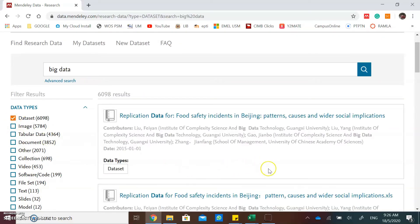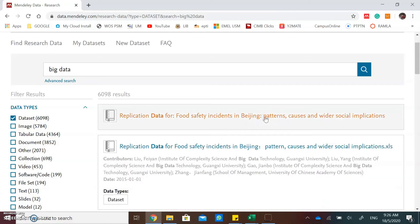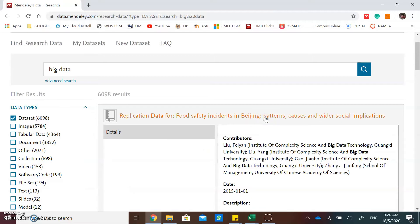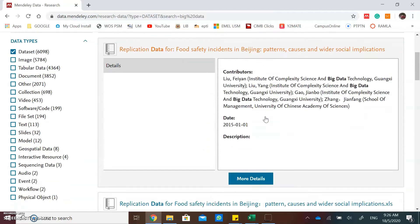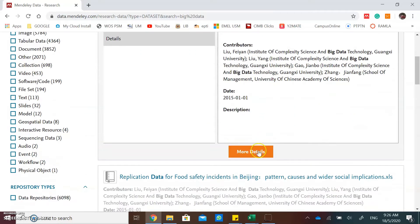If you want to download the dataset, you can click on the title, then click more details.